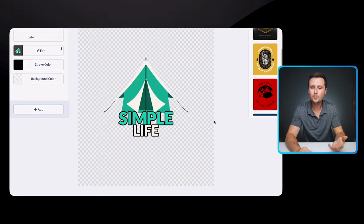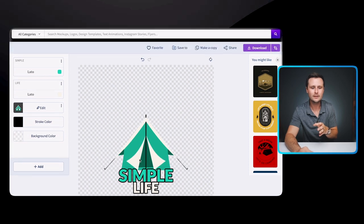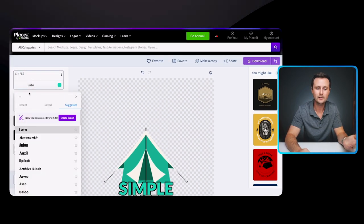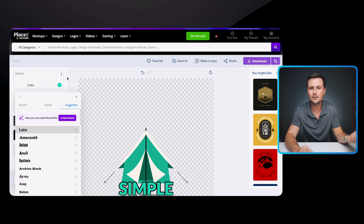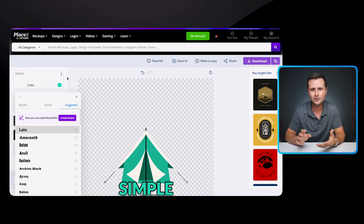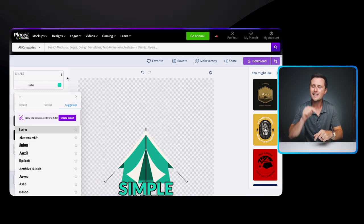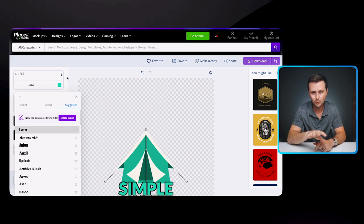When you open up a t-shirt design template, just change the template. This could be changing the text, changing the font the text is written in, changing the colors, or changing the graphic. All of these are easy changes in a t-shirt design tool, but by doing that, it makes the design uniquely yours.